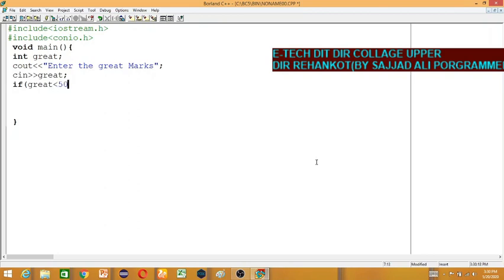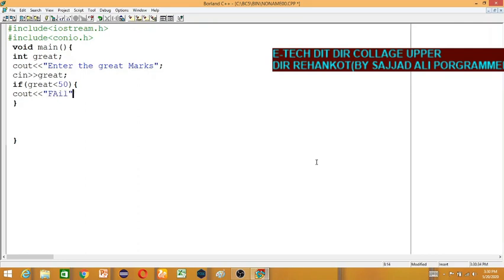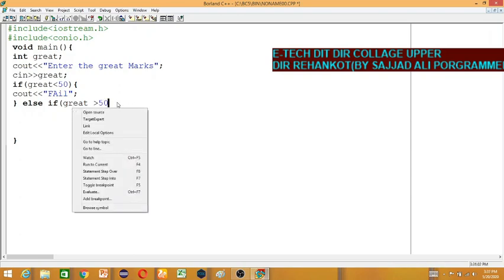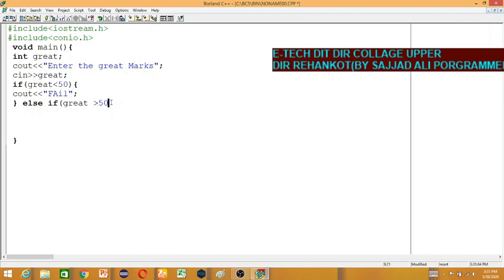This is a fair if statement. If the great variable is 50 or above, we'll output one message. Already, if it's 50 or above, this is the if-else-if and the AND operator for the condition.